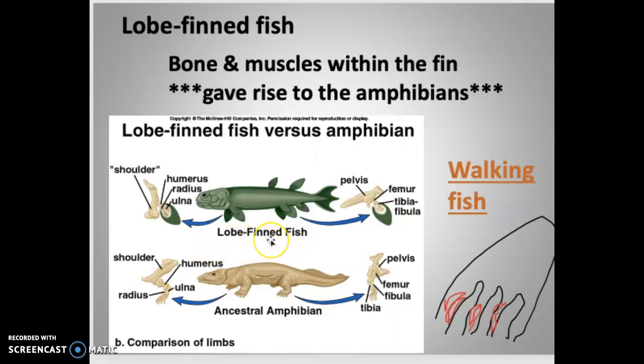If you look at ancestral lobe-finned fish and compare them to the early ancestral amphibian, there's not a huge difference. There are some structural differences, but it's not a massive evolutionary leap to go from lobe-finned to ancestral amphibian. When people argue against evolution and say a fish can't turn into an amphibian, show them these pictures and ask: how big is the difference? How can't this make that small evolutionary step over the course of maybe 100 million years?